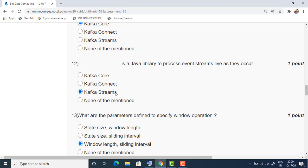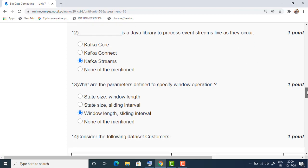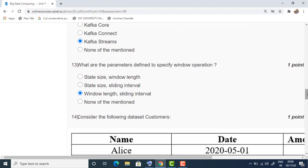The twelfth question: what is the Java library used to process event streams live as they occur? That is Kafka Streams — Kafka Streams is a Java library which can process live event streams. The appropriate answer for this is the third option.